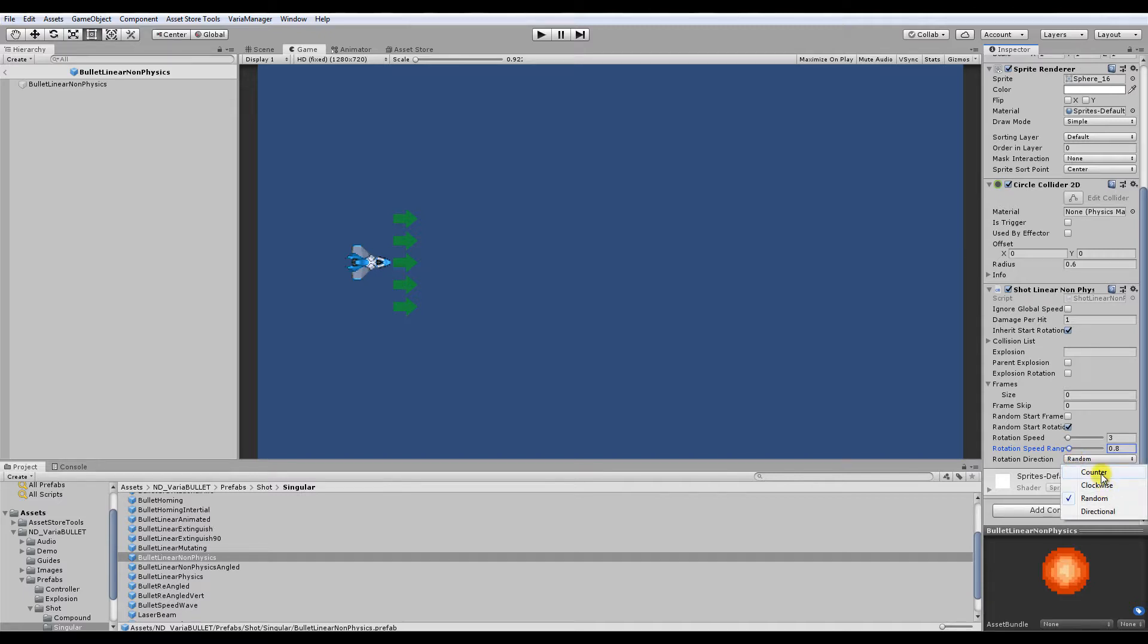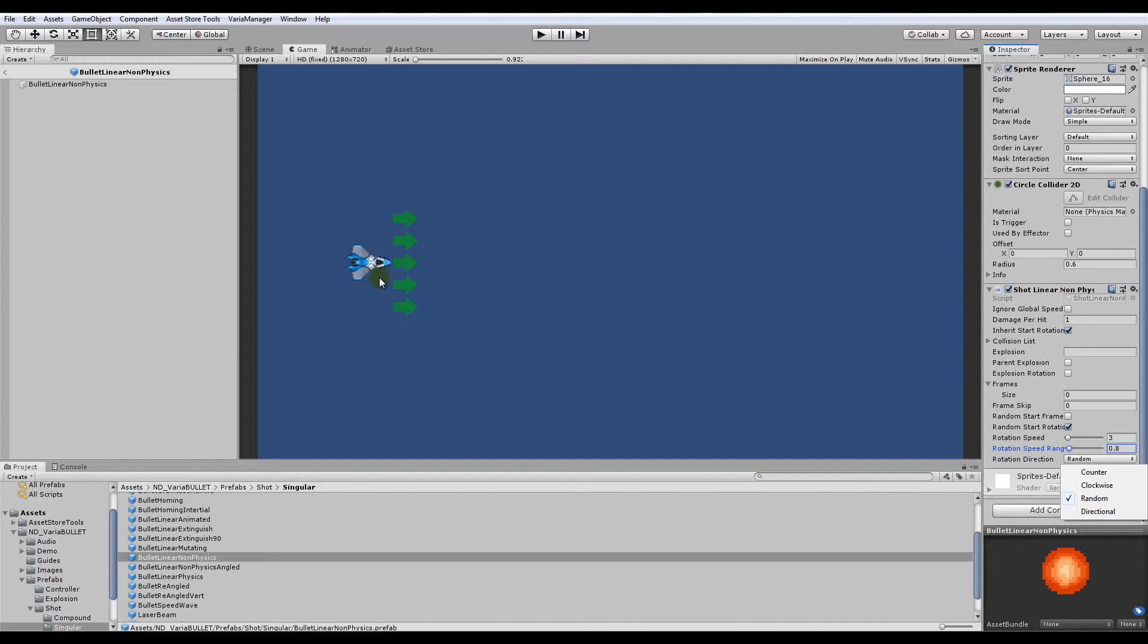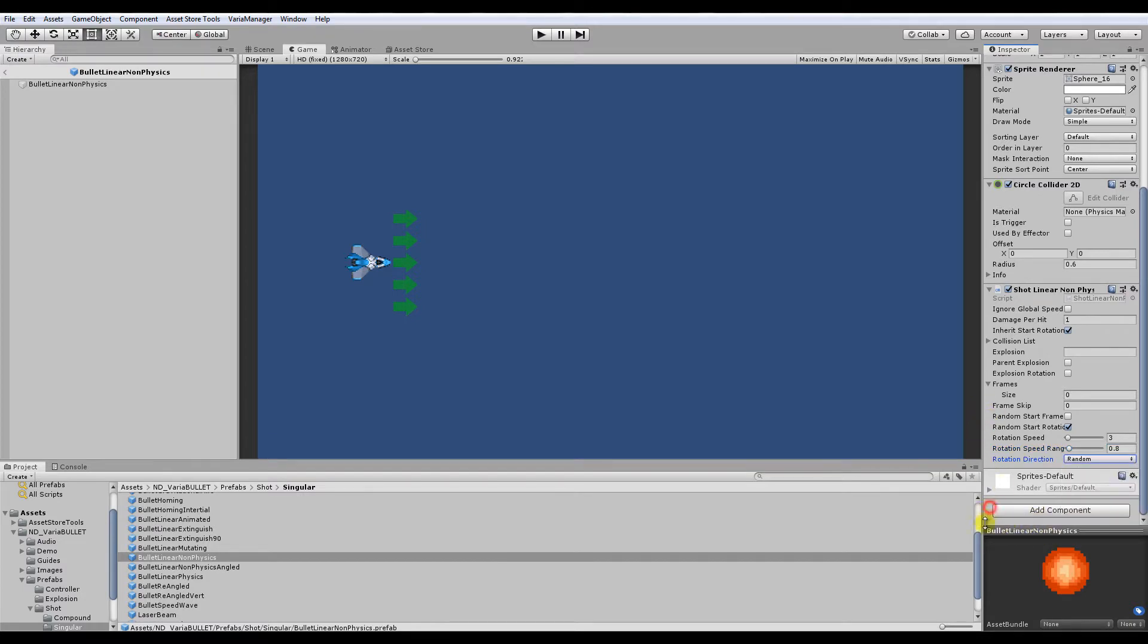And then, of course, direction counterclockwise, clockwise, random, and directional relative to where the ship is facing on the x-axis. So to the right, it'll rotate clockwise. To the left, if it's facing left, it will rotate counterclockwise. So that's the gist of that. And going back to our hierarchy here with our emitter that we're looking at earlier.